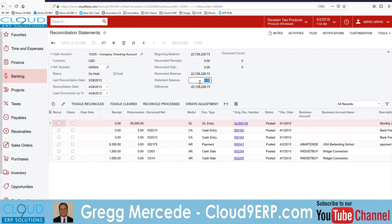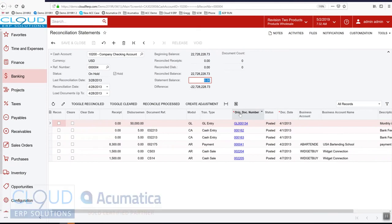And over here we put in our statement balance. This is the balance that's on our bank statement. So I'll put that in there.